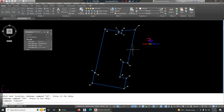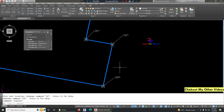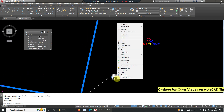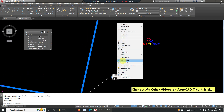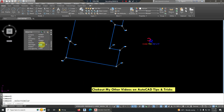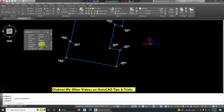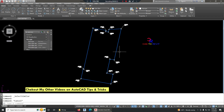Once you finish placing all the coordinates, if you want to increase the text size, select one coordinate text, right-click, and choose Select Similar. Then in the Properties panel, increase the text size — I'll go with 0.5 or 0.6.